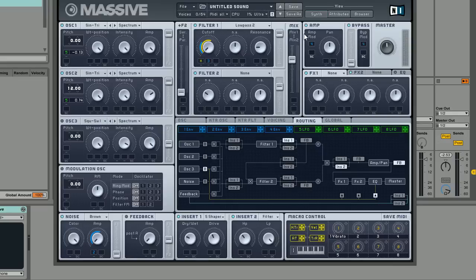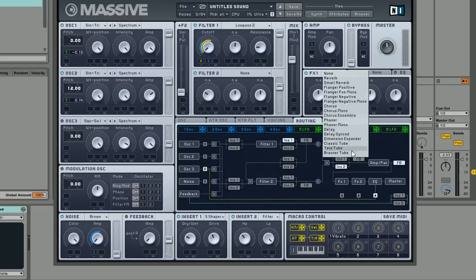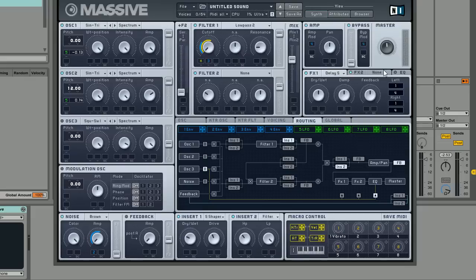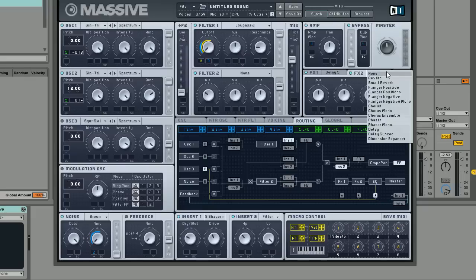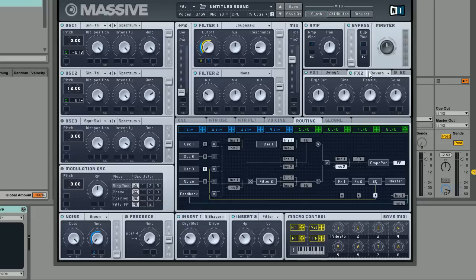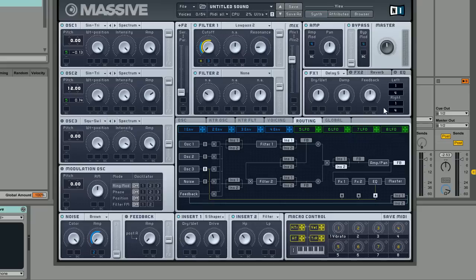The next thing we're going to do is set up our effects. So we're actually going to set up a delay sync delay and also a reverb. I'll just turn the reverb off for now though. We're going to leave this as it is at one-fourth setting.